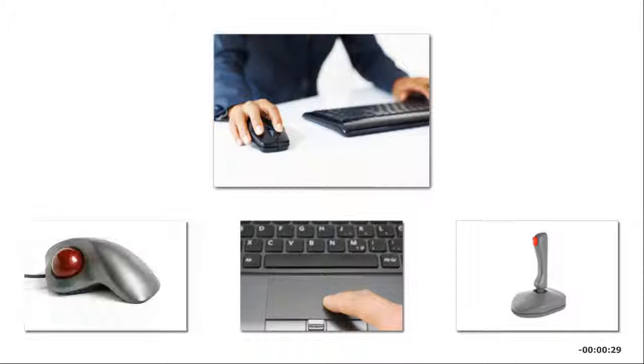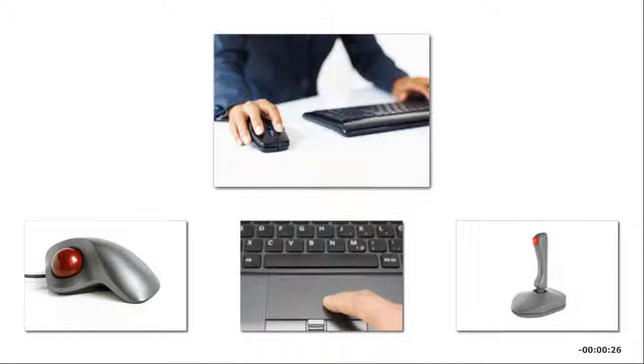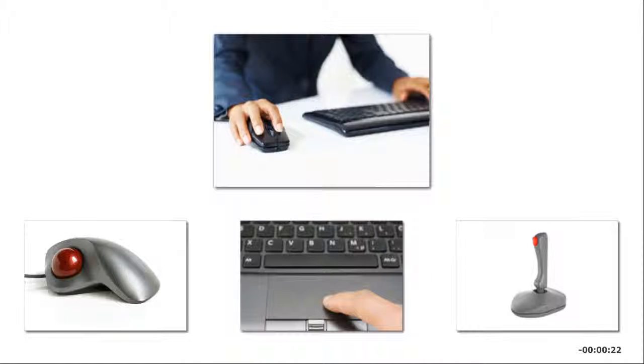A touchpad, joystick, or trackball also has buttons on either side of the device, so you press and release the left button to click.